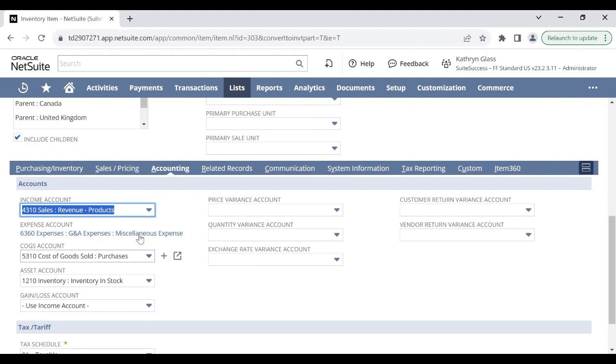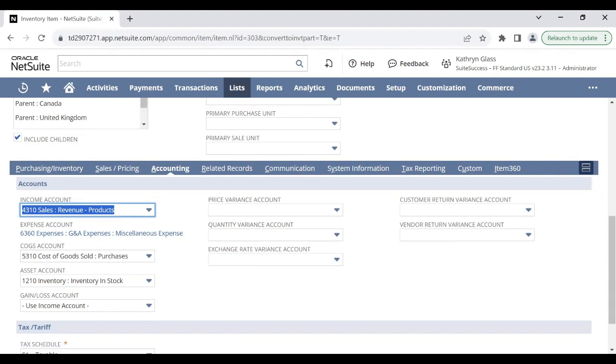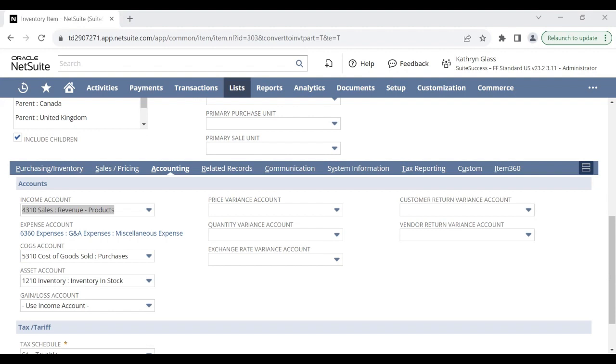This is because non-inventory items use an expense account to only associate the cost of buying the item and not for calculating the cost of goods sold as inventory items do. Because the expense account selected will now be used in the cost of goods sold calculations, the expense account for the inventory item cannot be the same as the COGS account of the item.